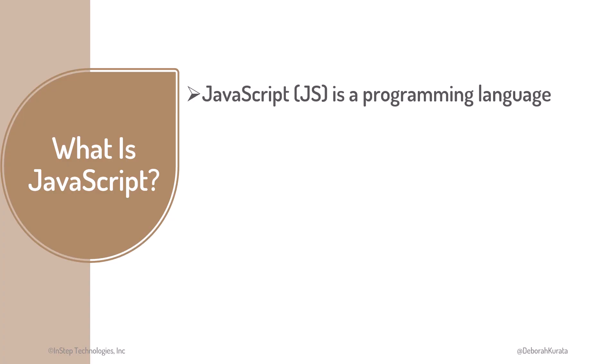JavaScript, abbreviated JS, is a programming language. It's best known as the language of the web, because all browsers understand JavaScript.